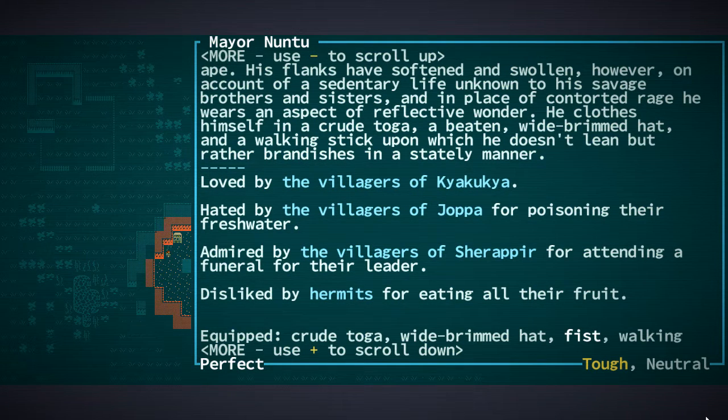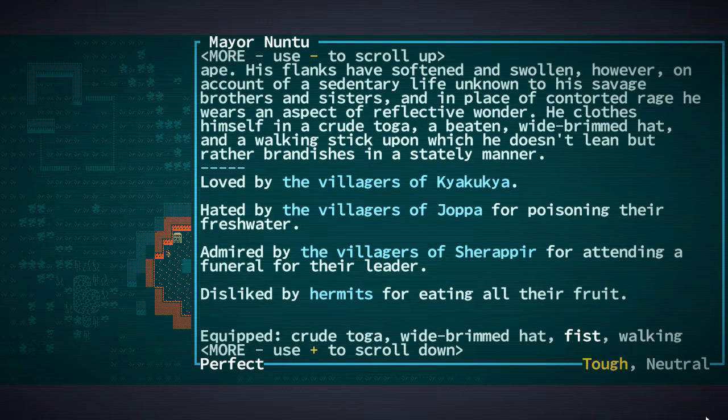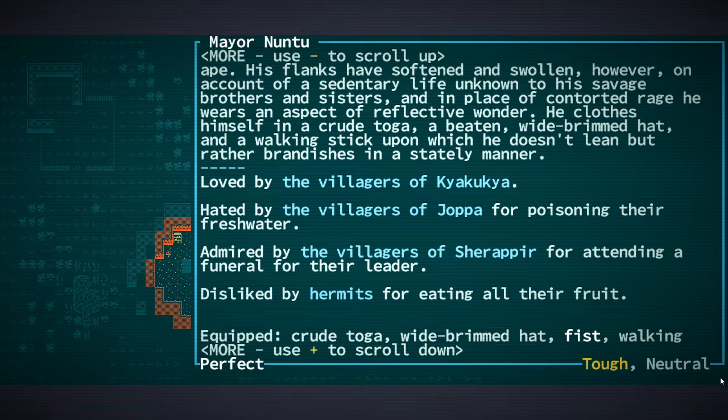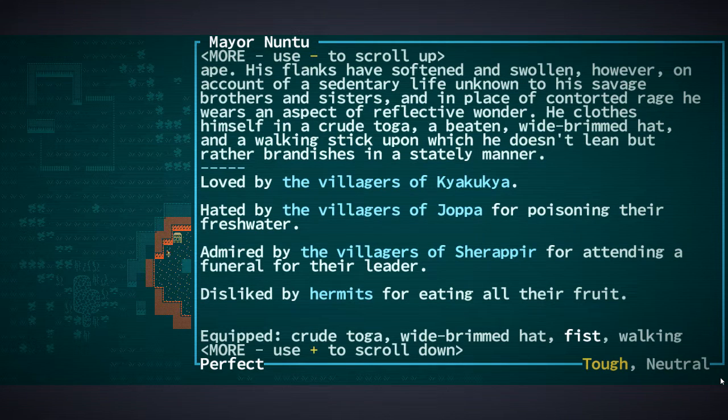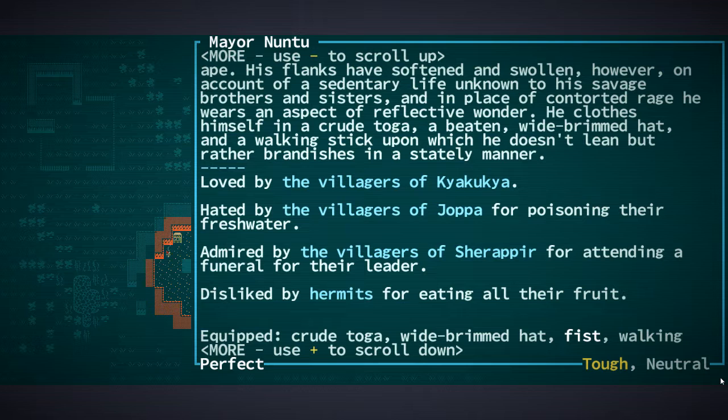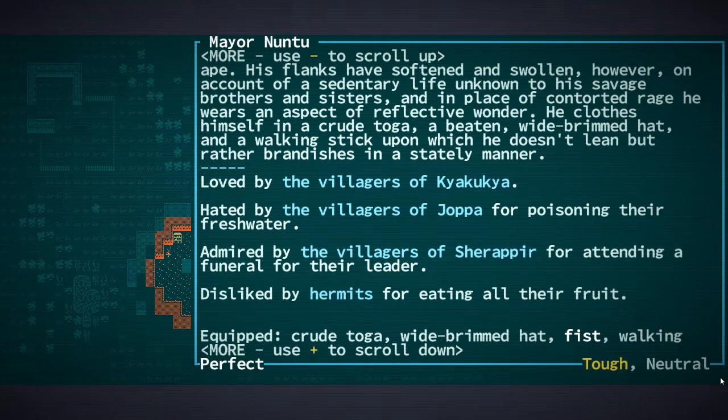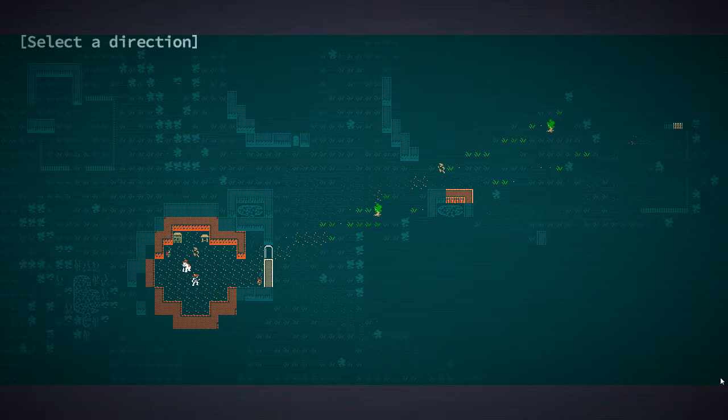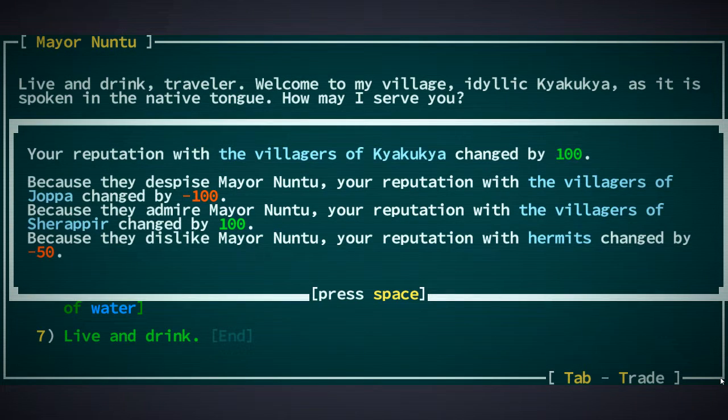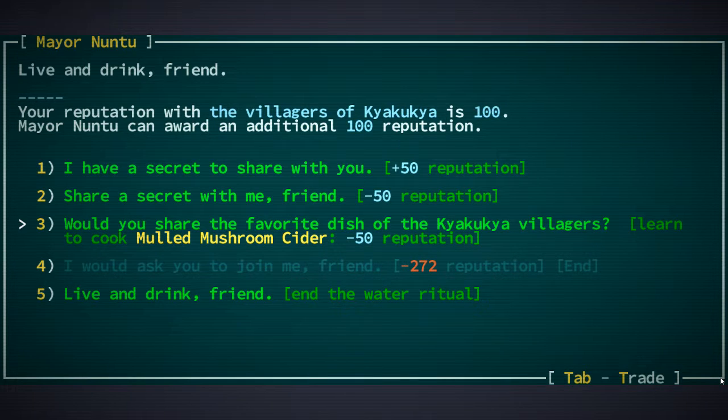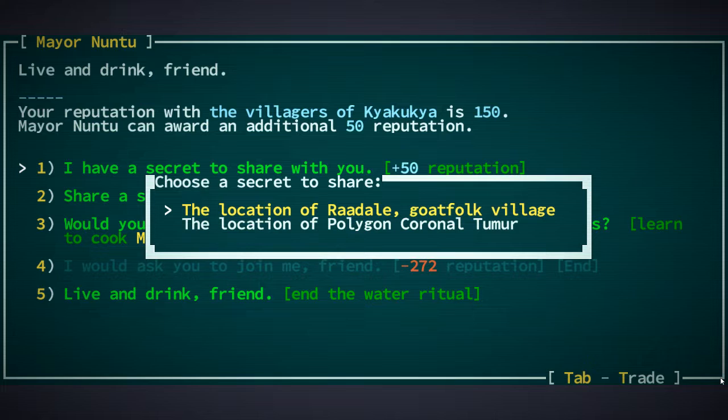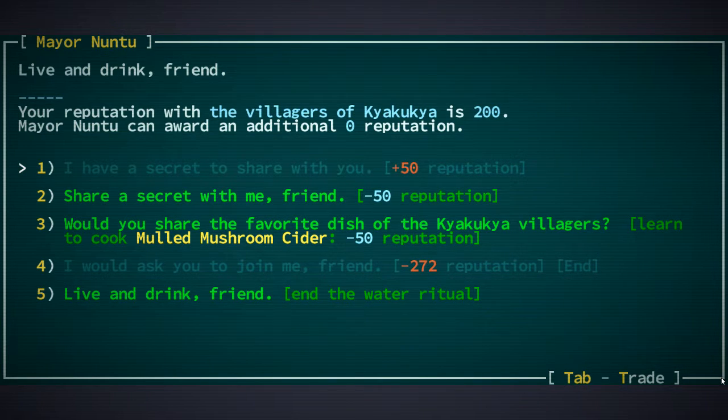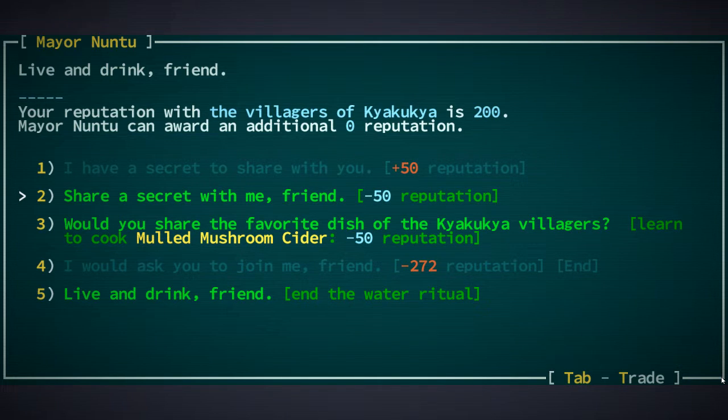What is your standing? Hated by villagers of Joppa, poisoning their fresh water. What the fuck did you do? Mayor. I think I will get negative with Joppa if I do this. I don't think we're gonna go back to Joppa though, but you know what, let's do it. Ah I have a secret. I told them the location of the goatfolk village that's two screens over to the left.